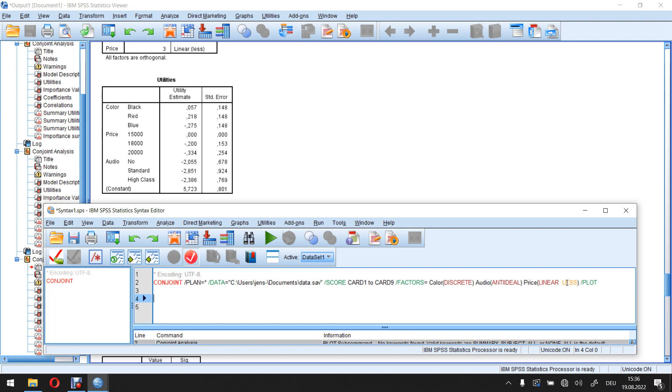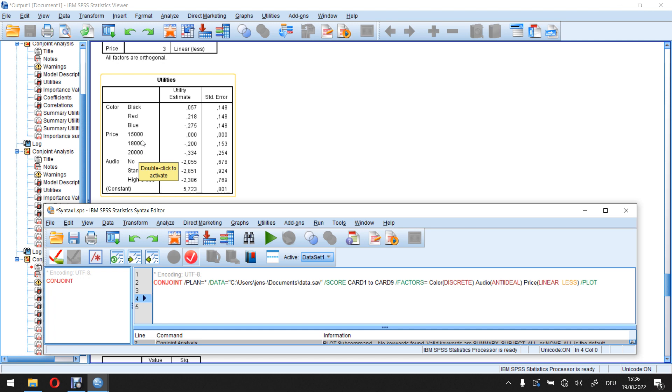And this price attribute needs to be linear. That's actually why I still displayed the code I used for the conjoint analysis down here. So I used the part factors and say price is linear, in this case linear less, meaning higher values describe lower marginal utilities. Also, you need to have values which follow more or less this linear structure.